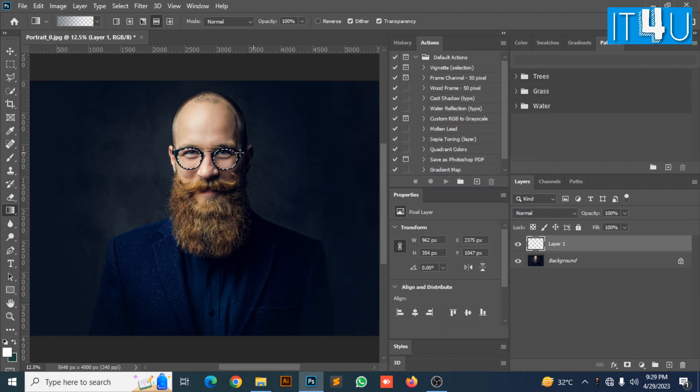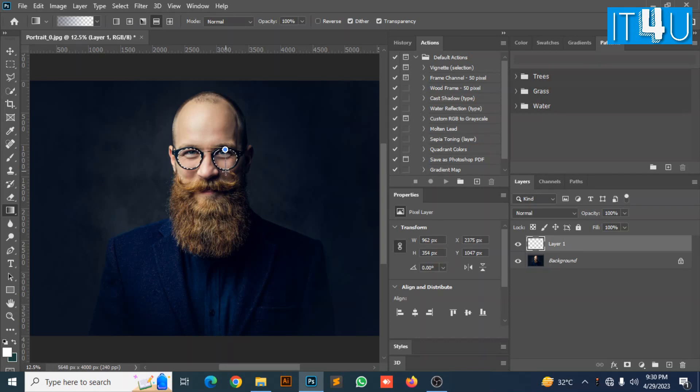Now go to your selection and press and hold mouse click and drag the mouse from top to bottom of the glasses. Your normal glasses will turn into sunglasses.